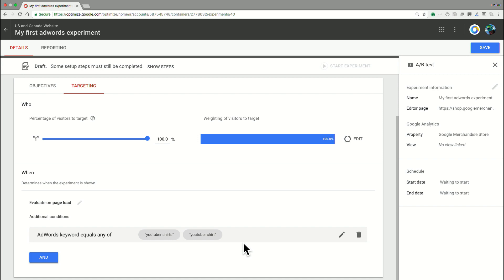With this, I can very easily create versions of my page that are targeted to this particular audience. So say, for example, have someone on the page wearing a YouTube shirt or calling out the fact that some of our YouTube shirts are on sale.